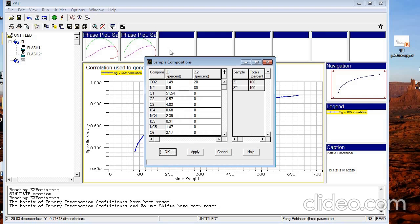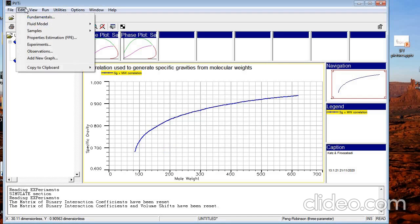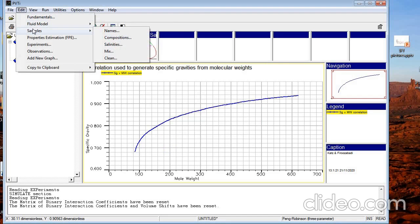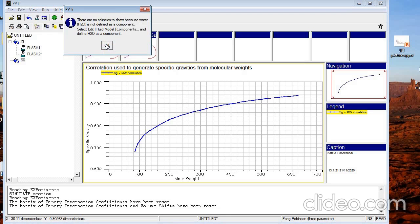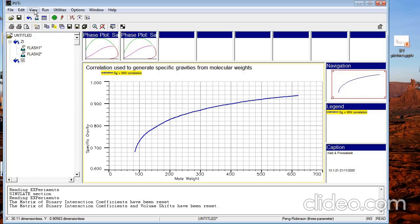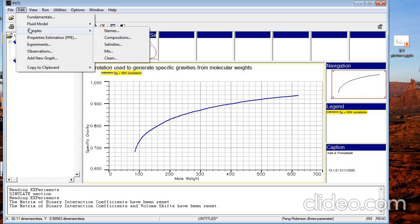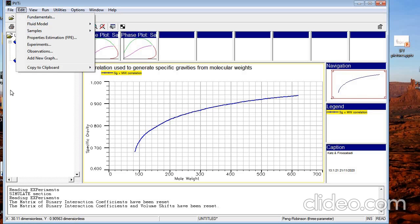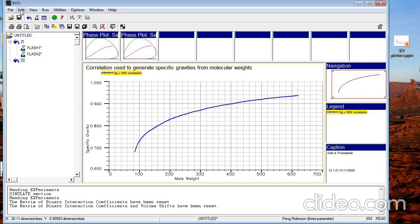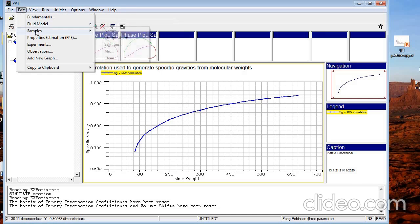The next one is Compositions, where you can see the composition for Z1, the main fluid, and the composition for Z2 that we defined afterwards. Next is Salinity — since we didn't define any salinity, if you click it says no salinity is defined. Next is Mixture — if you want to mix Z2 with Z1 you can use that, but we are not going to use it.